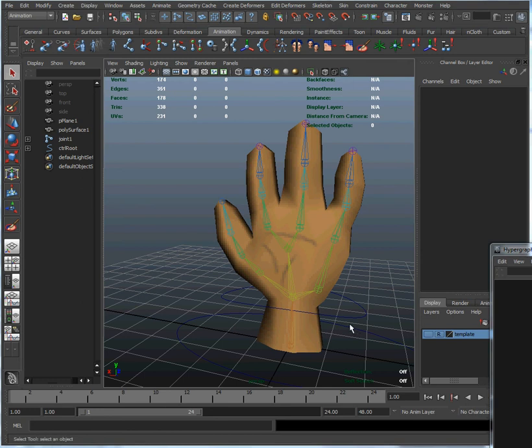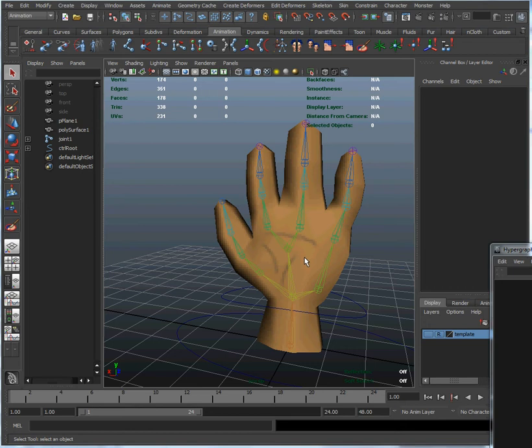Hello and welcome to the Maya hand rigging tutorial. In this episode we're going to continue modeling our hand by painting on bone weights. Now this is something we could have done a little bit earlier, but I like to wait until after we've created the rig control because it makes things a little bit easier.